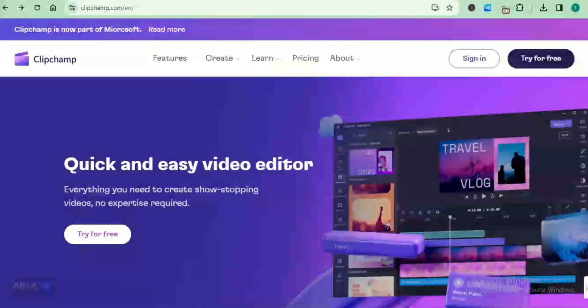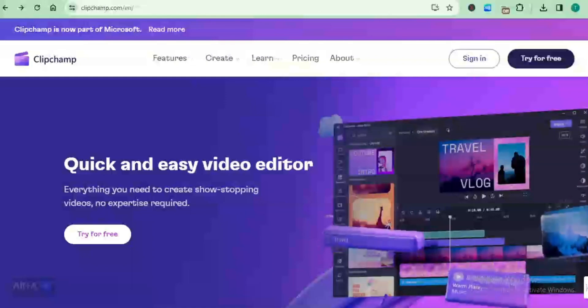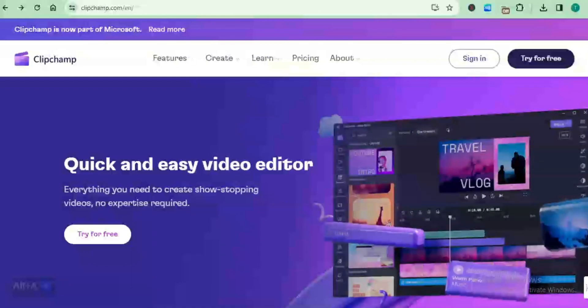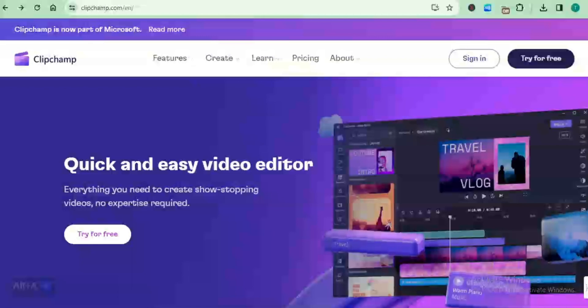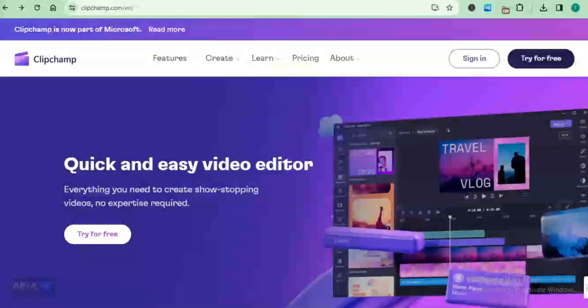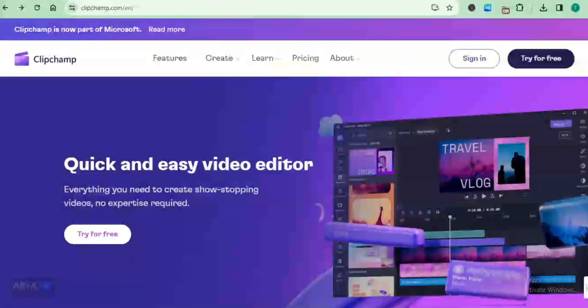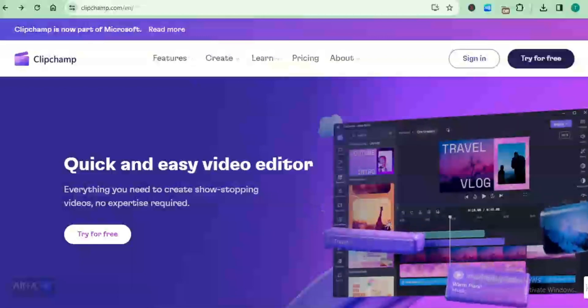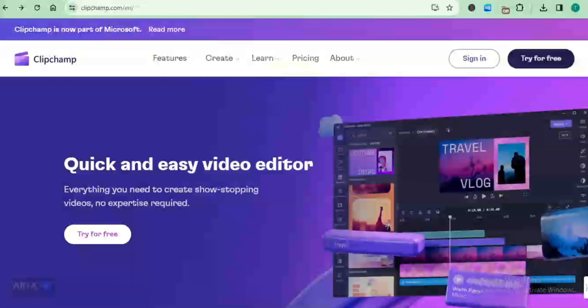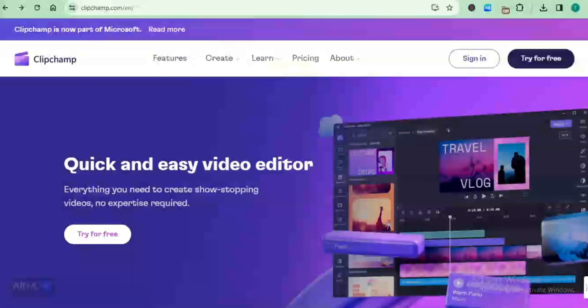ClipChamp is a video editing software that's part of Microsoft right now. I recently found out that they have this text-to-speech service, which I find rather intriguing and very simple and easy to use.